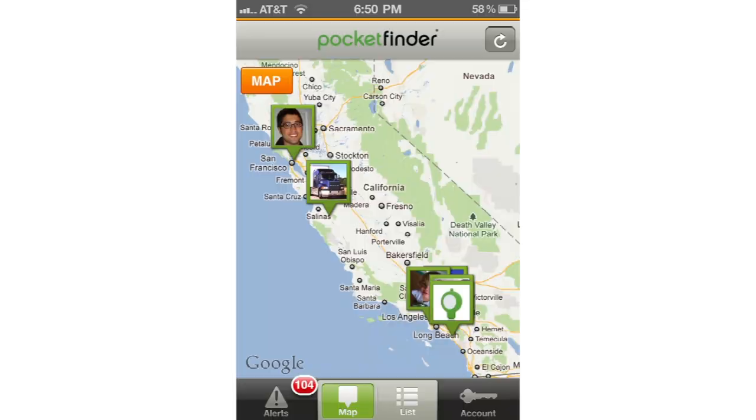Now let's discuss gestures. Gestures are used to navigate and move throughout the app, as well as select items on the screen. Let's start with the main map page.